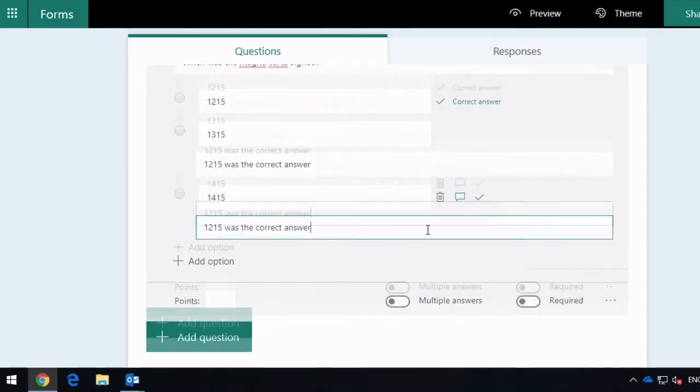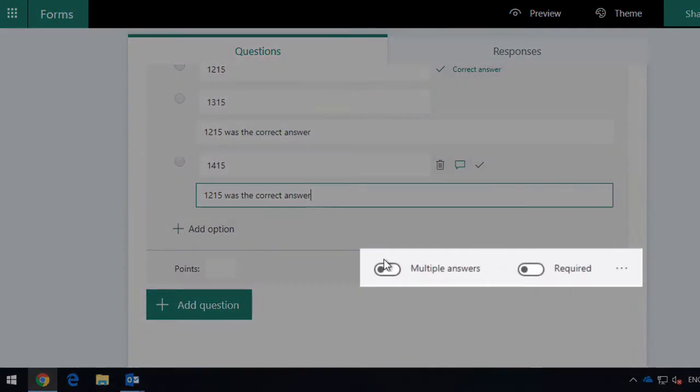Notice you can have multiple answers here if you want. Obviously there's only one answer that's going to be correct here, and you can choose whether this is required or not to make it a mandatory question.